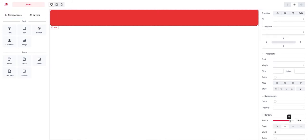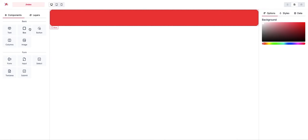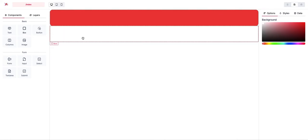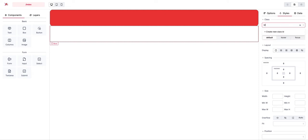Now I create another box, and this time I create a new class called 'blue'.